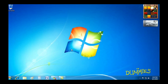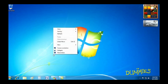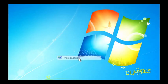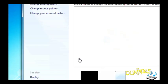Want to jazz up your desktop? Windows 7 offers all kinds of options. Just right-click a blank part of your desktop and choose Personalize from the pop-up menu.